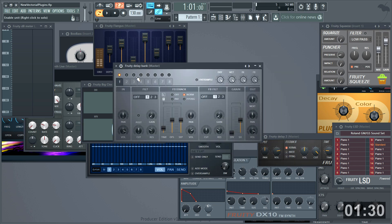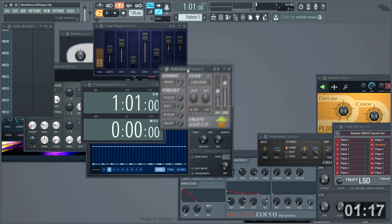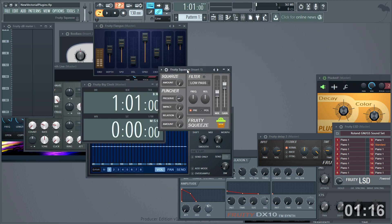New in the delay bank are the enable delay unit switches above the tabs. Select tabs for editing. To solo a unit, right-click the activate switches above the tabs. The tab number changes to show what's in solo.